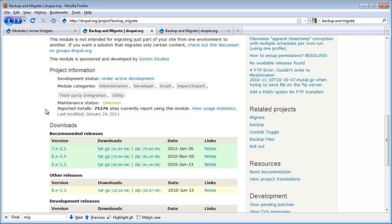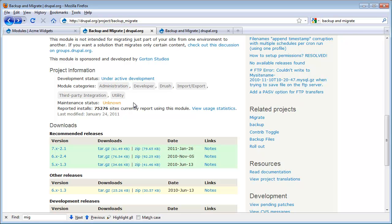If we look above the Downloads area, you'll see this Project information. The first thing we want to look at is this Development status. It's under Active Development. That's a check here. The next thing we'll notice is that the Maintenance status is unknown. That's a little bit of a red flag, but this is a new feature at Drupal.org. Not everyone has said it. I know it's a stable module. I'm not going to worry too much about it.